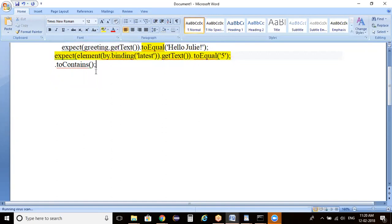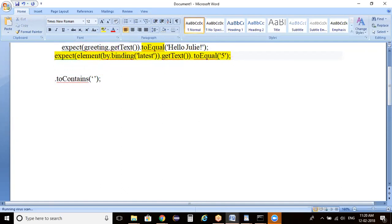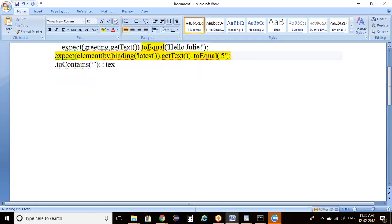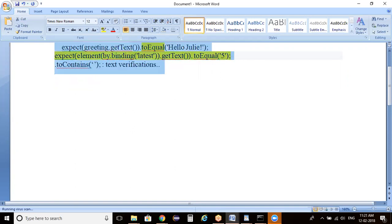In some scenarios, we can pass some text, retrieve the information, and verify using the toContains method. This toContains method is used to check whether something is there or not. Majority of the cases, we go with toEquals, and in some scenarios, we go with toContains with respect to text verifications. So for text verifications, we can go for either toEquals or toContains.